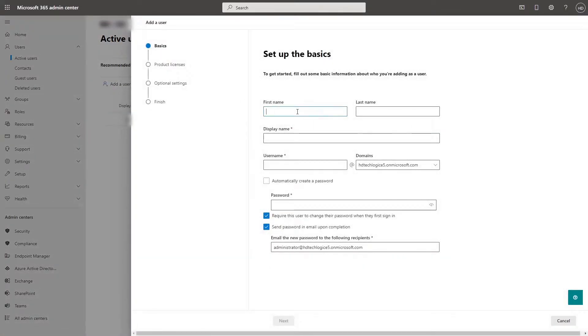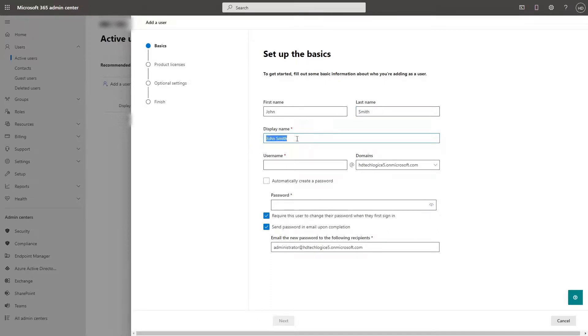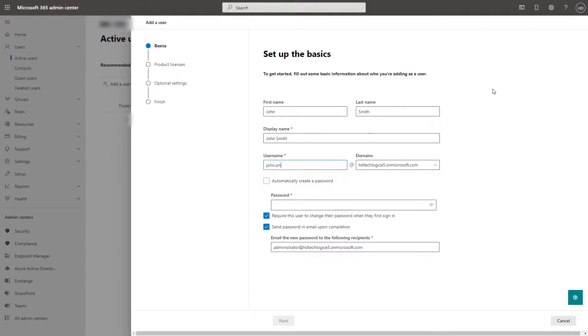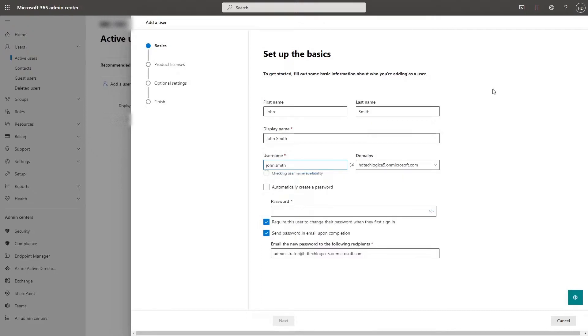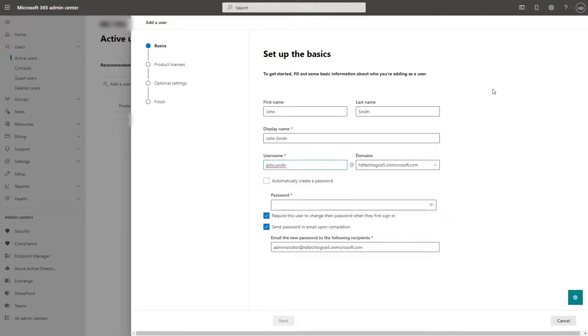Enter their first name, their last name, their display name which will automatically be their first and last names, their username which is what appears on their email address. This can be what they send emails from or log in with.